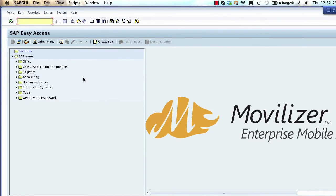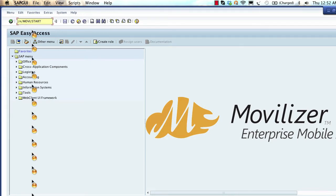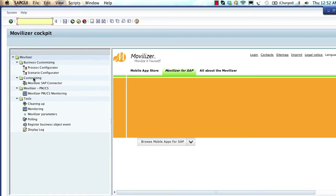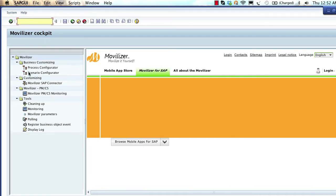We go into the SAP system now. First we have to check if the transaction Movilizer cockpit /movie/start exists — this transaction is not standard, it is delivered as part of the Movilizer connector. To verify the SAP connector can connect with the Movilizer cloud, we check if the polling job is working. This job polls the cloud and confirms if the cloud is reachable.